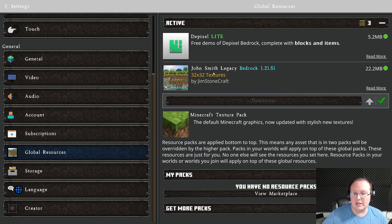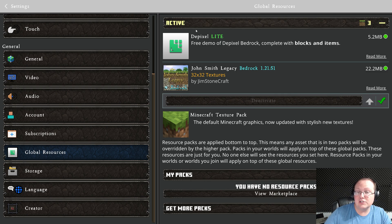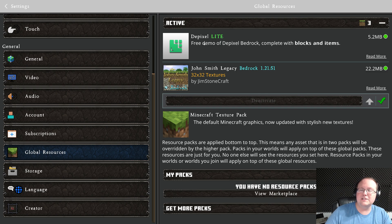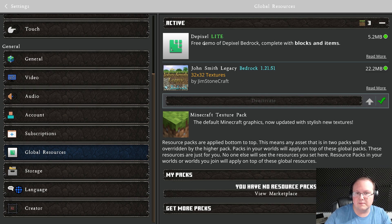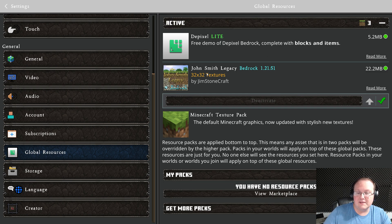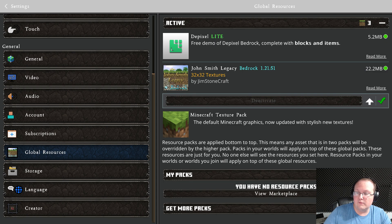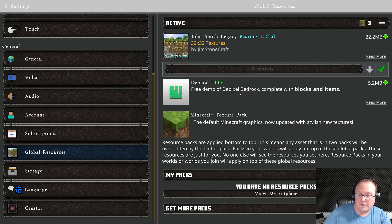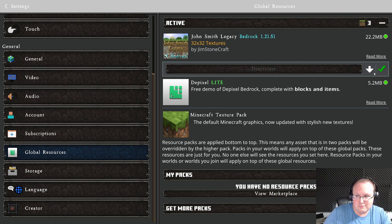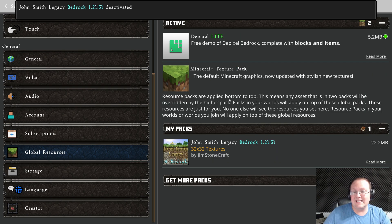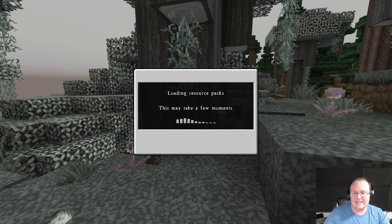If you had a weapons pack or something like that, you can actually install two at one time. Right now, it's not really going to matter, but let's say Depixel only had weapons or tools or something like that. In that case, it would show those first, and then any other textures that weren't in Depixel would be in John Smith Legacy. You can click on the pack and use the arrow here to move it up and down. The one on top shows first, and then the one under that, and then the one under that. You can do multiple if you need to, but let's go ahead and deactivate John Smith altogether because we want Depixel.